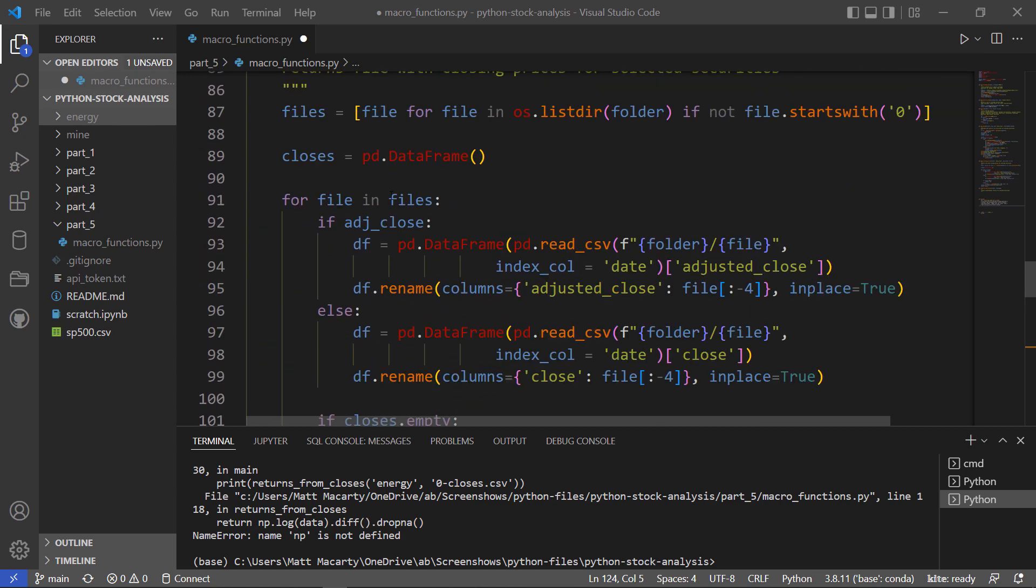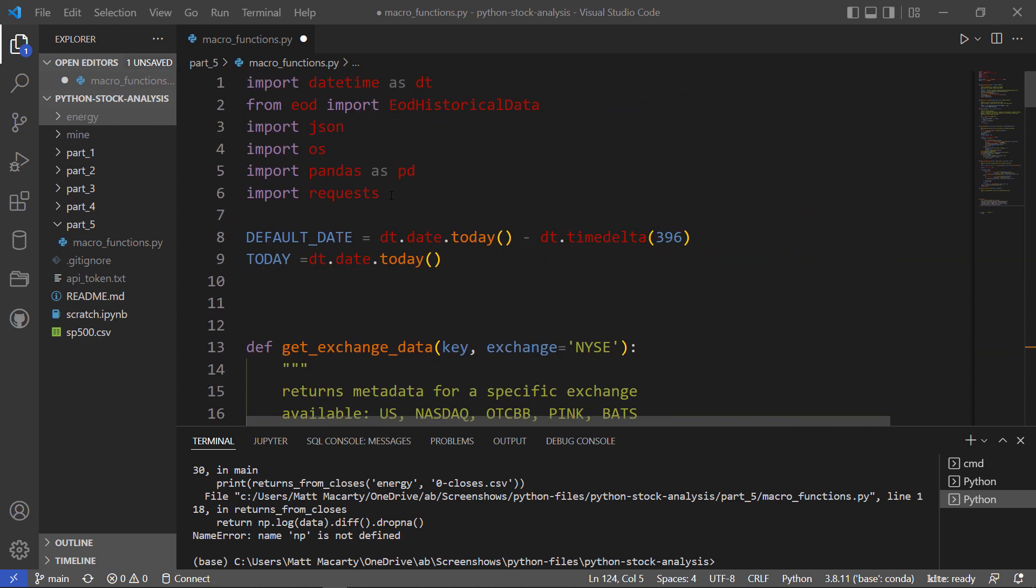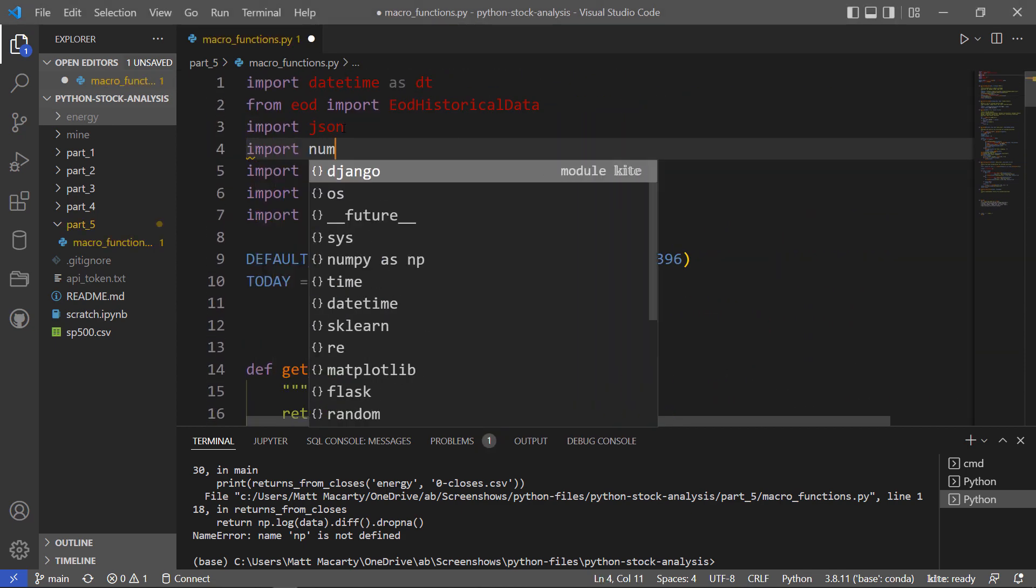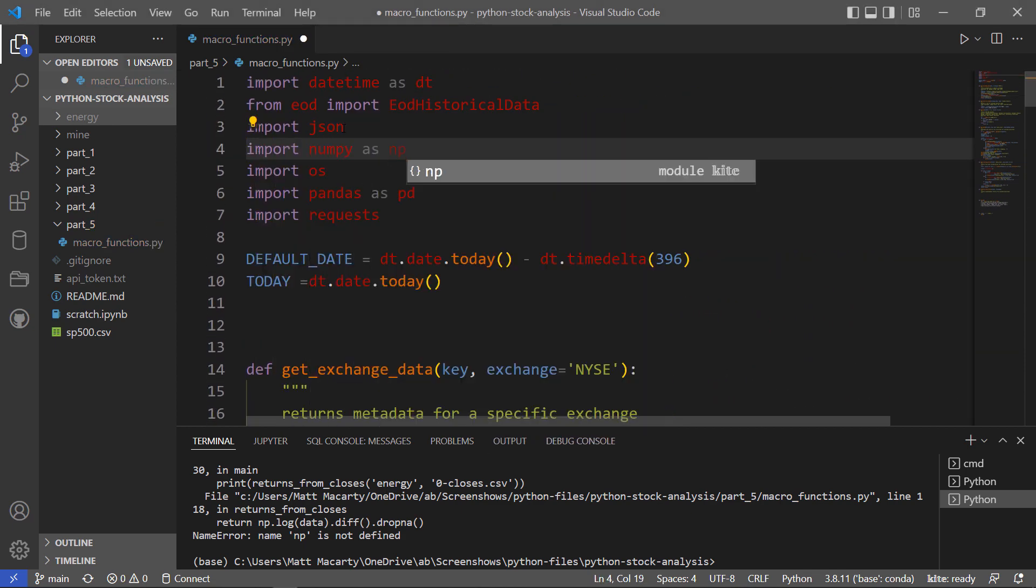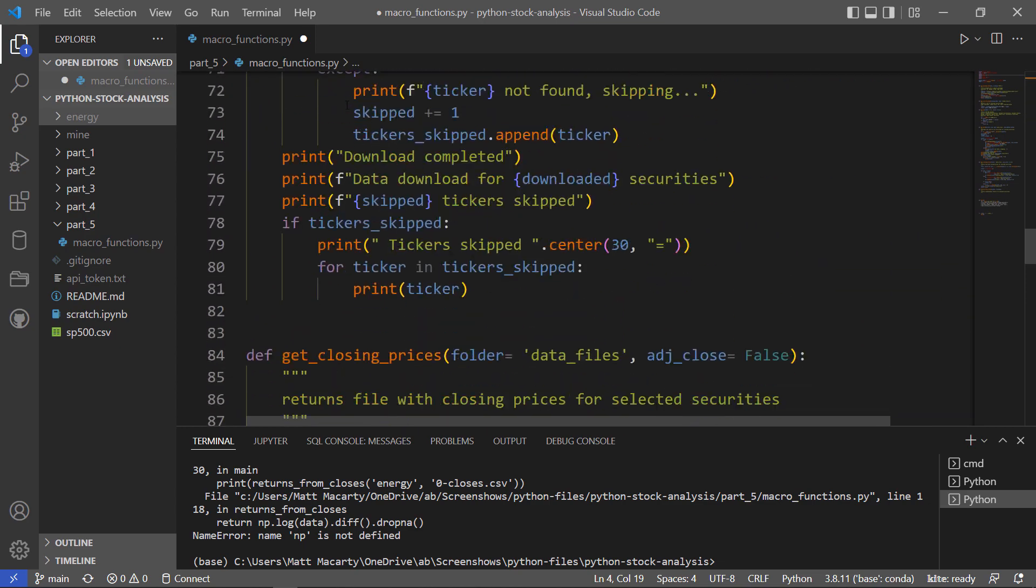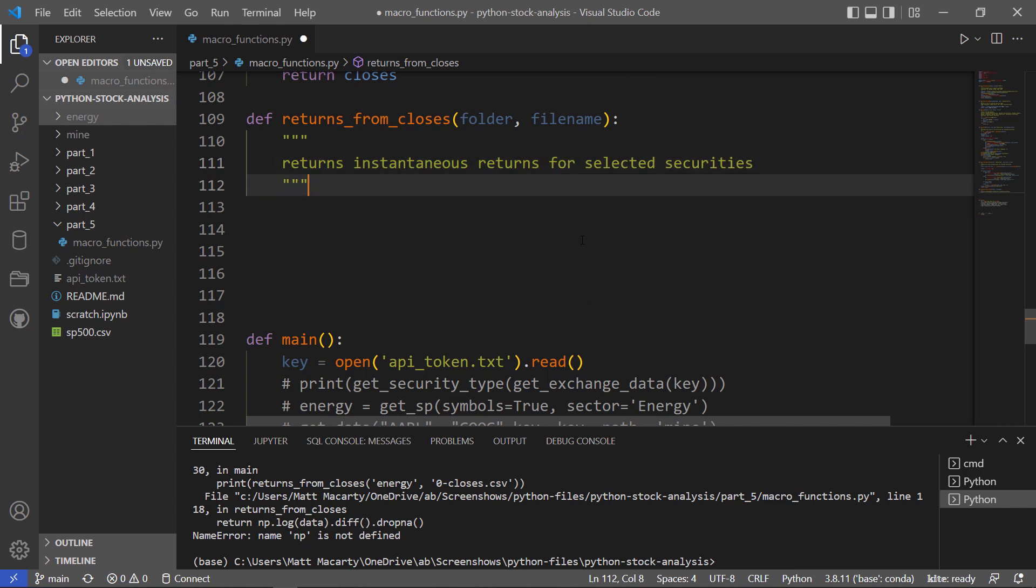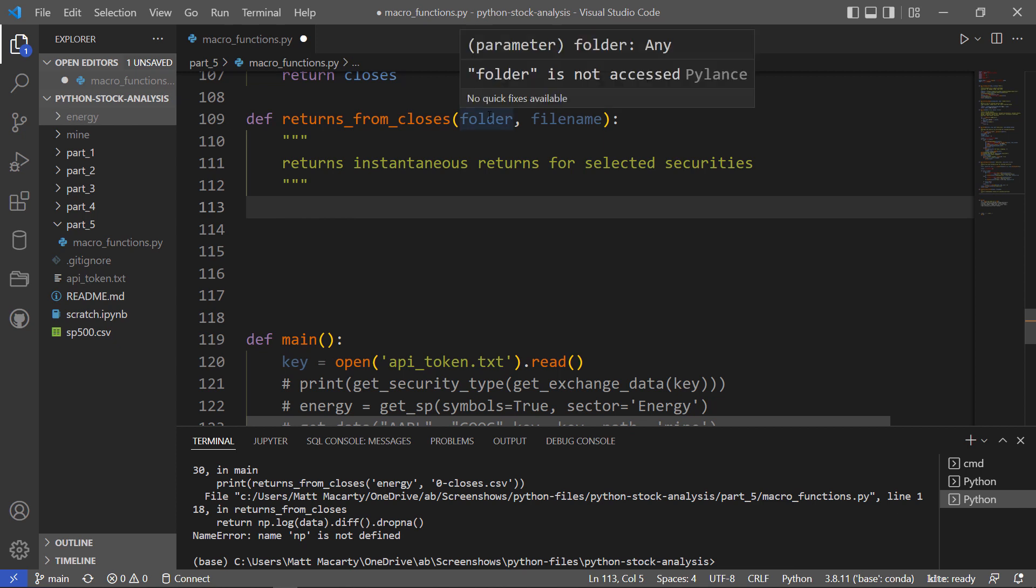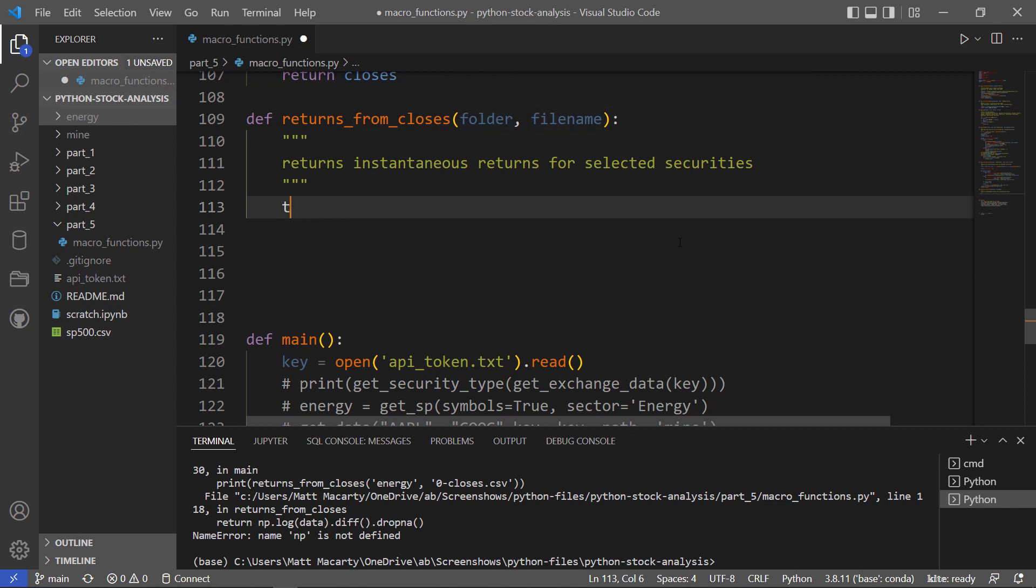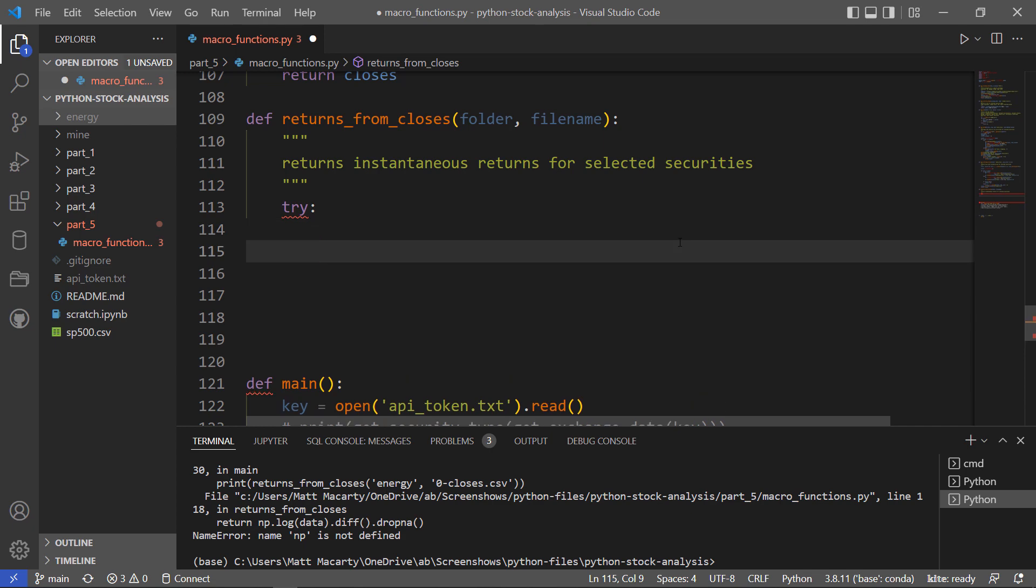Before I go there, I need to import NumPy. So as you can see, we're just going to quickly return the instantaneous rate of returns for all the selected securities. I'm going to pass in both a folder and a file name. I want this to end sort of elegantly, just in case it doesn't find the file name. So we're going to use a try and except here.